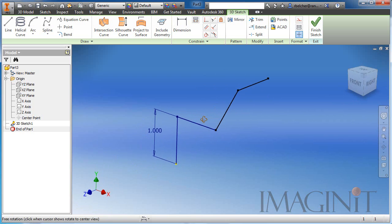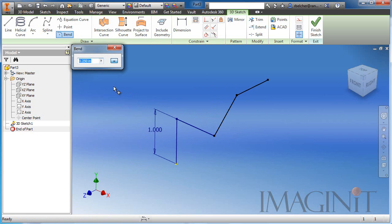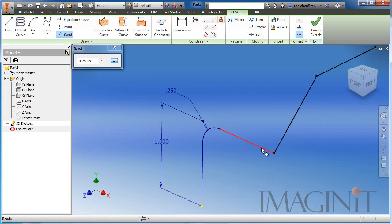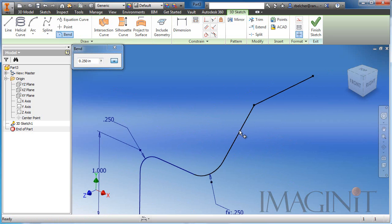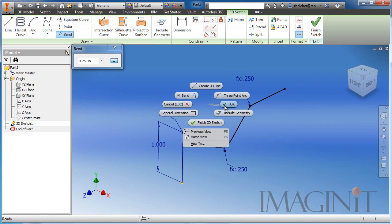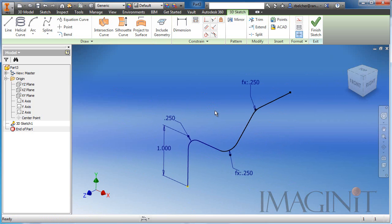Now this process does work on sharp corners, but I think it looks a little bit better if you take the time and bend the corners. So I'm just going to add this quarter inch bend at each of these intersections. So now I have my 3D path.